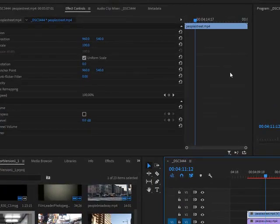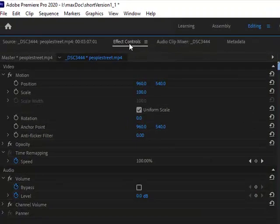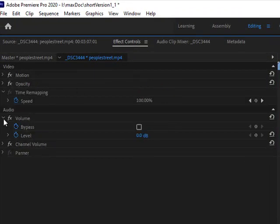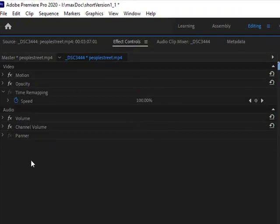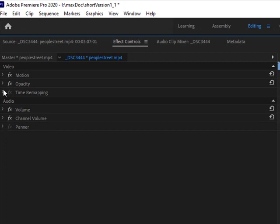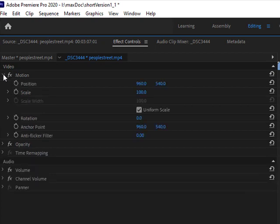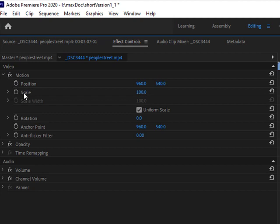Then I'm going to go over to my effects control panel. Let's just close this up a little bit so it looks the way you would see it. Okay, I want to open up where it says FX Motion. Click on that little arrow there and you're going to see the position and the scale.